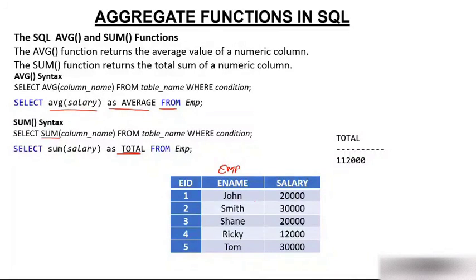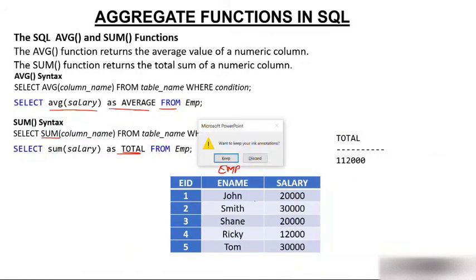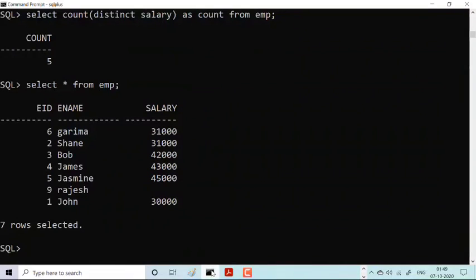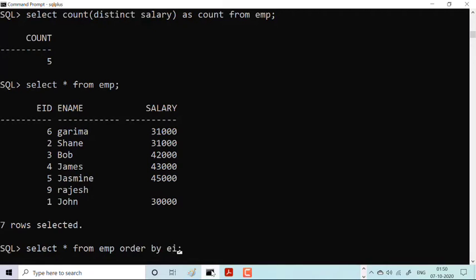So those are the five aggregate functions. Now let me demonstrate them in Oracle 10g. In front of you there is a table called 'imp' having three columns: employee ID, employee name, and salary. There are a few employees — let me order them by employee ID. There are seven employees, where Rajesh is not getting any salary — his salary value is null.